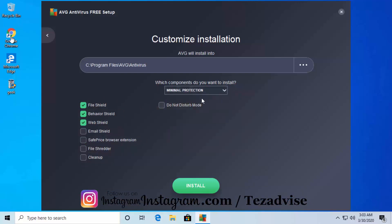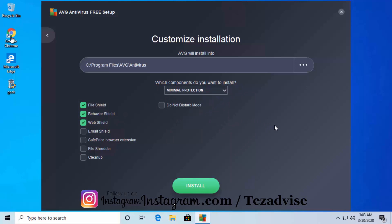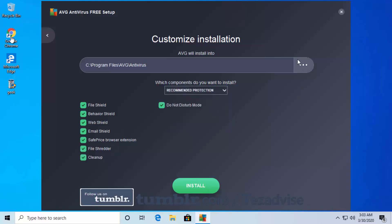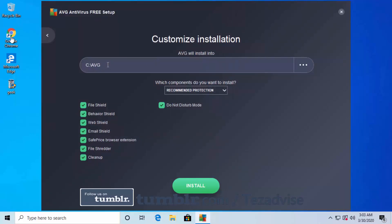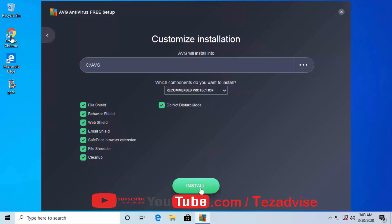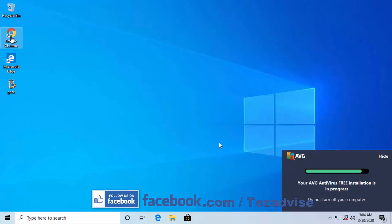If you want the recommended protection, leave it as is. For minimal protection, click that option and some items will be unselected. For custom protection, you can select and unselect individual options. I'm selecting recommended protection. Then click the three dots, select This PC, choose your drive, select the AVG folder, and click Install. I'll show you everything that happens during installation so watch the complete video.